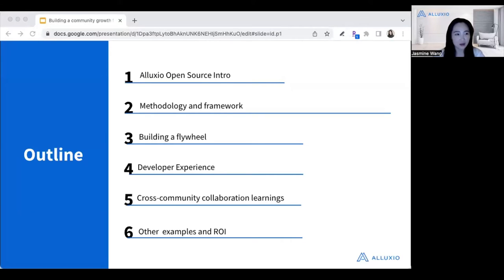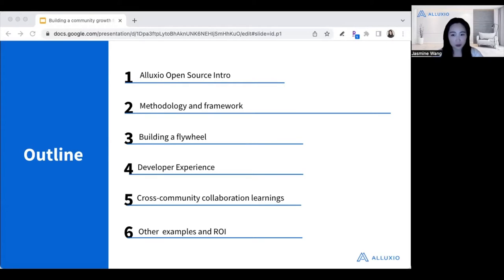So this is the outline for today's talk. We'll provide a deep dive into the methodology and framework that we used for building the Alluxio open source community and share some of our experience on how to integrate open source into the company's business model. We'll share how you can build a flywheel such that the community can generate growth on its own, while resulting in ROI that benefits all departments in a company. And we'll also share some of our learnings on cross-community collaboration experiences and other examples.